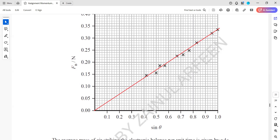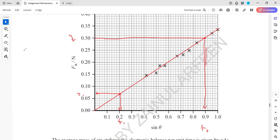To work out the gradient, take two points on the line of best fit: (x₁, y₁) and (x₂, y₂). Then gradient = (y₂ − y₁) / (x₂ − x₁). Use this gradient value to calculate the speed v.